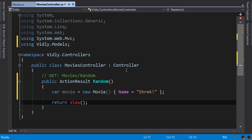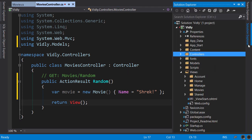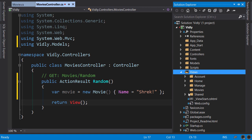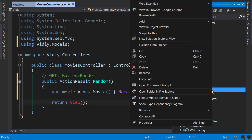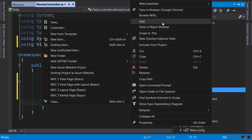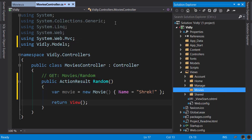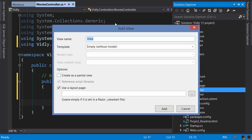So in the Solution Explorer, under Views, look inside the Movies folder—we don't have a view called Random. So right-click, add view, call this Random. Here we have templates which we can use to auto-generate a view.